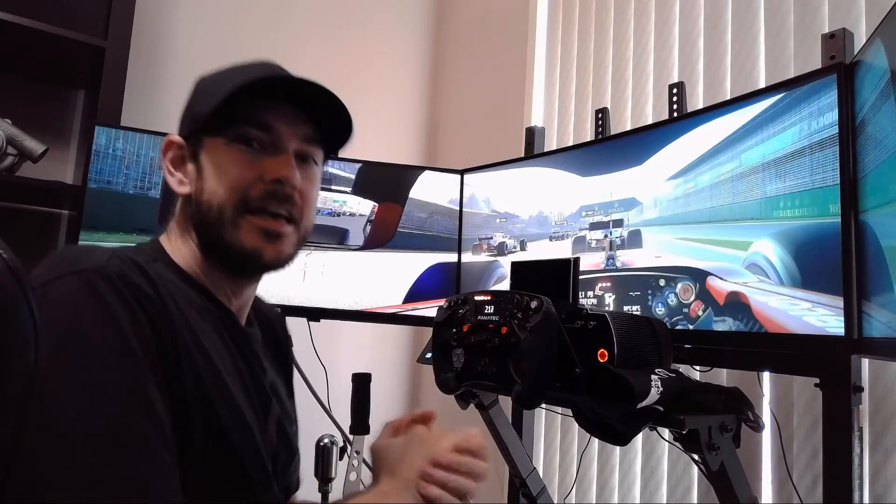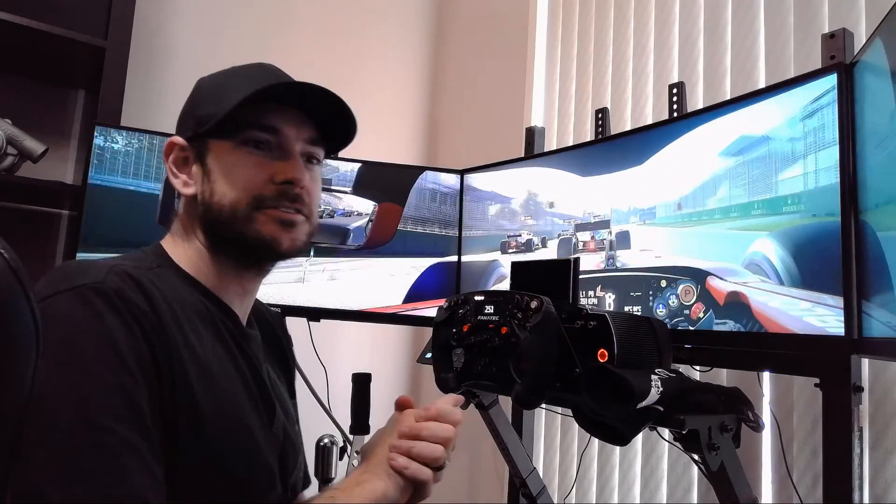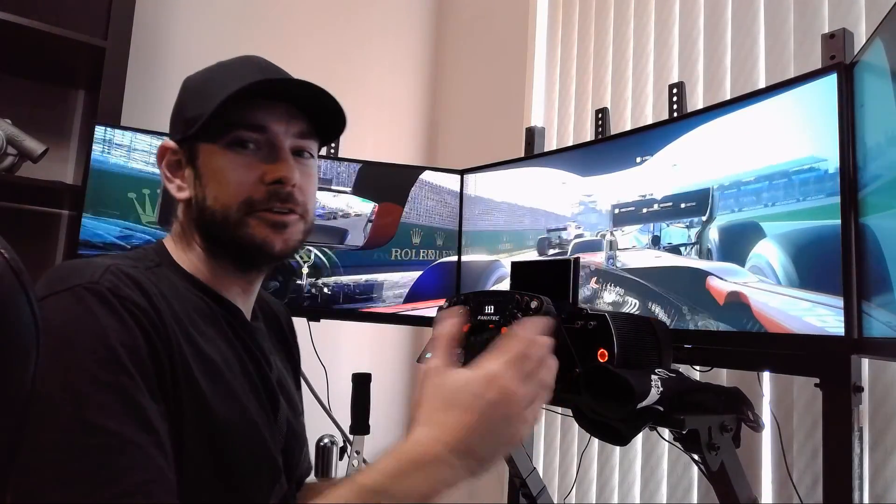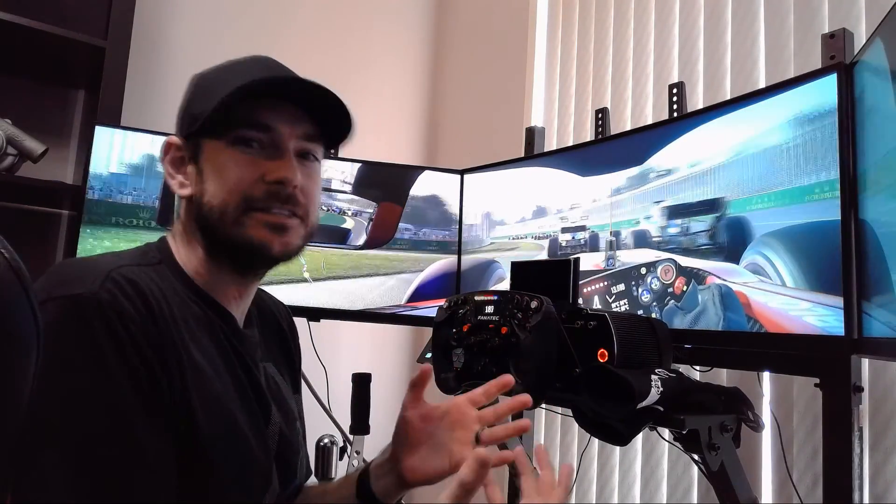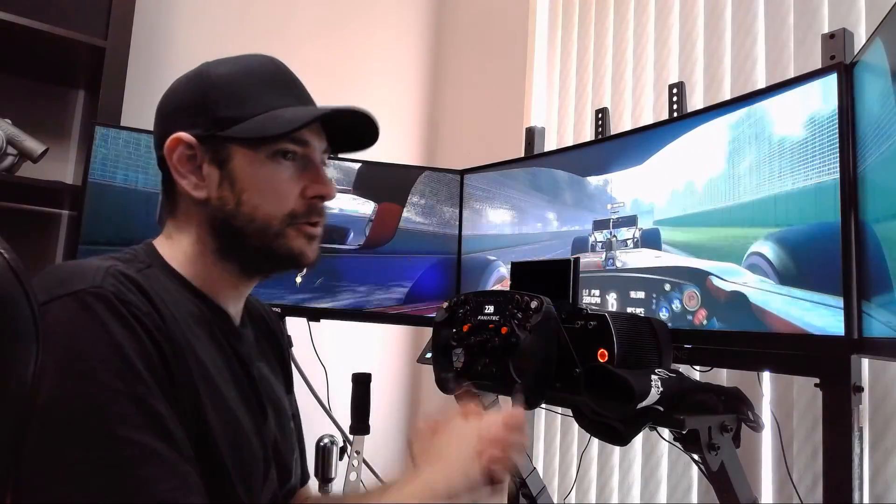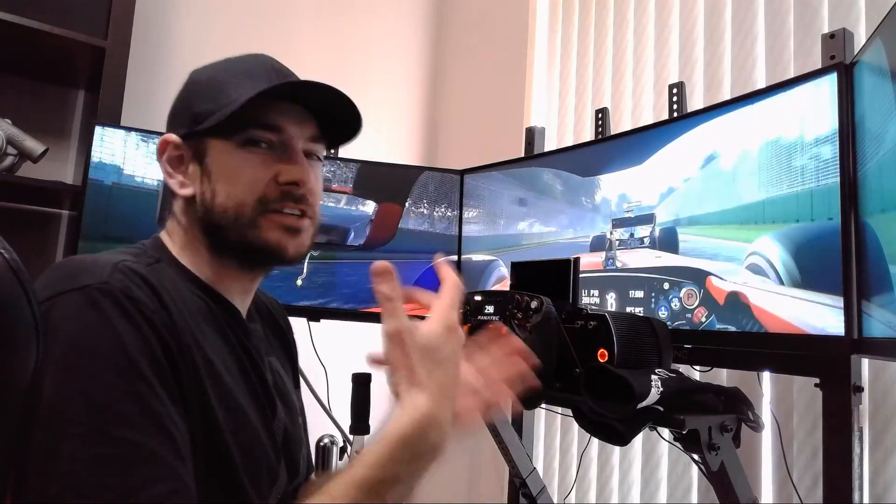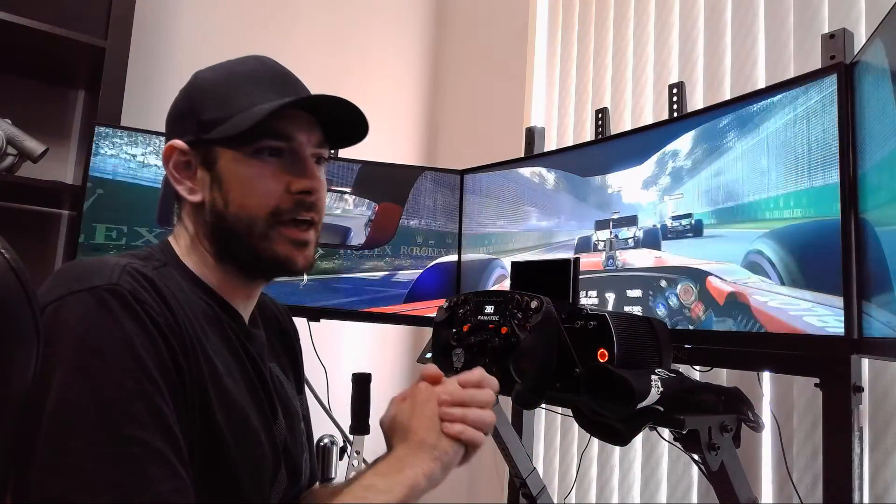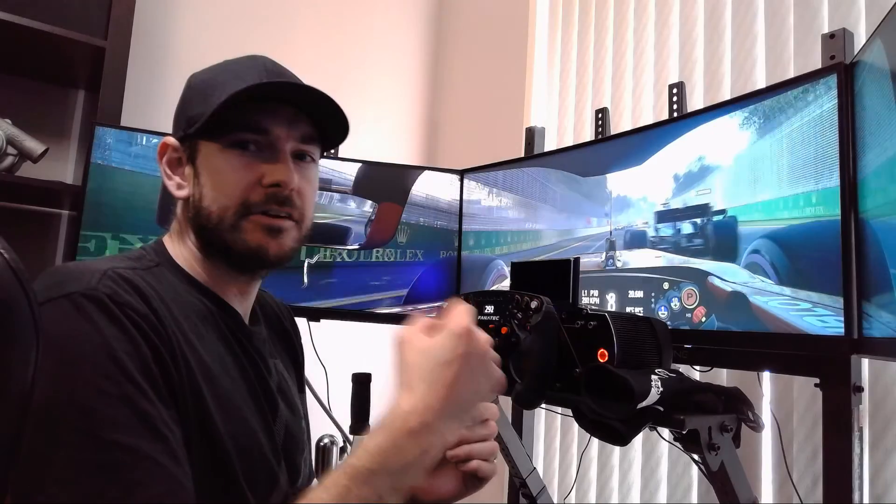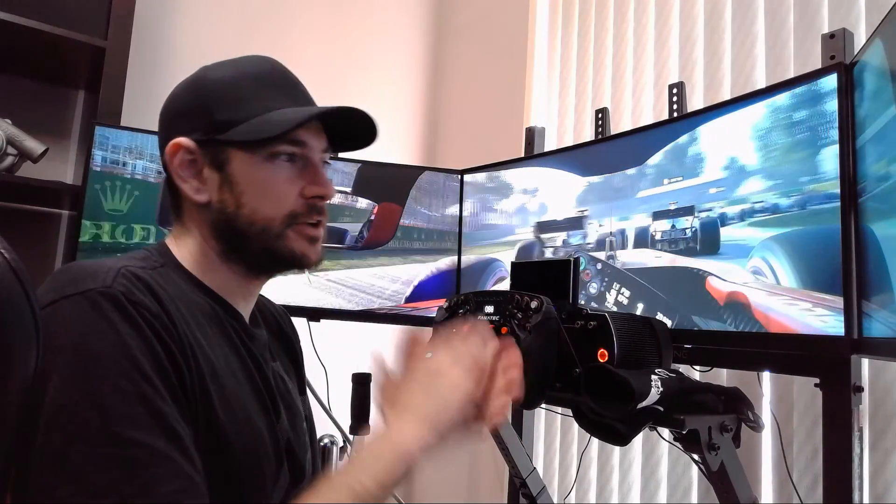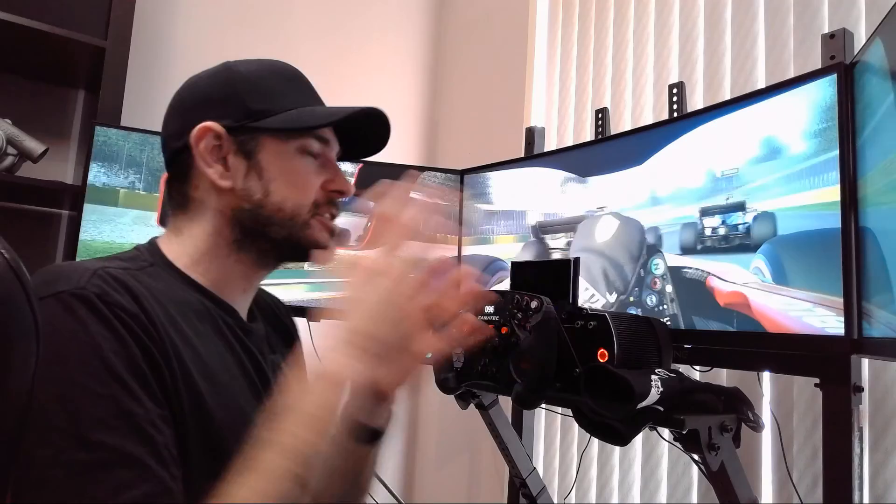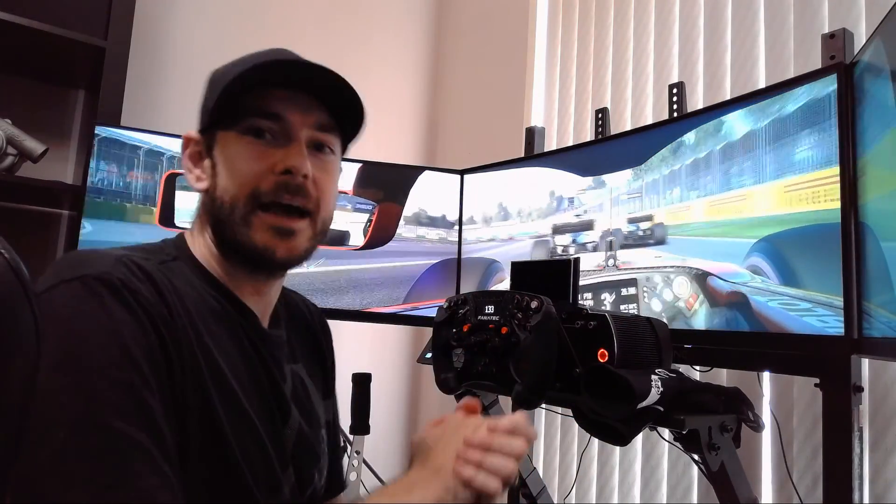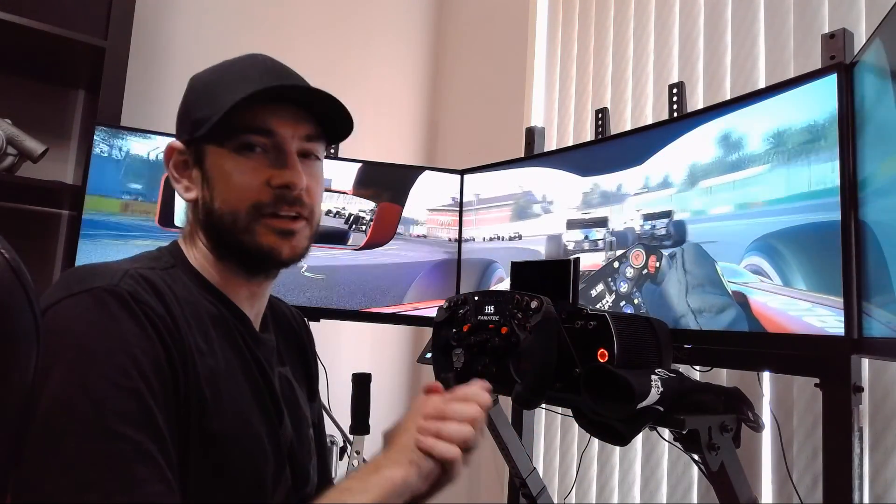So guys, that is how you set up NVIDIA Surround for odd resolution panels like ultrawide displays. The process may be slightly different depending on the resolutions that you have on your particular panel, but it will be something similar to that. You just want to make sure you go in there, delete any resolutions that are higher than your native resolution, and you should be good to go.